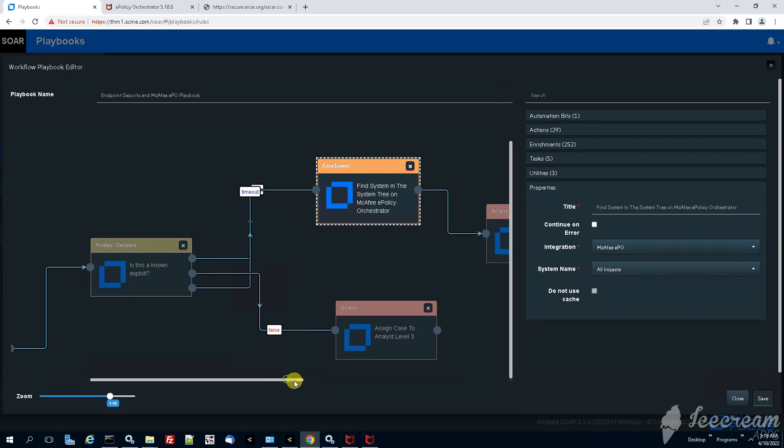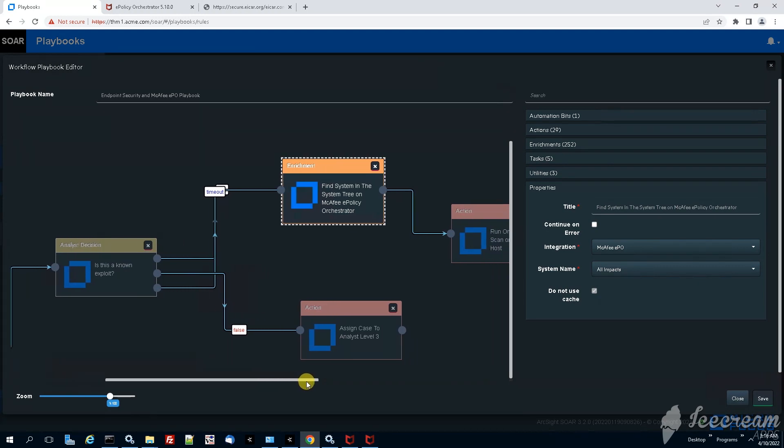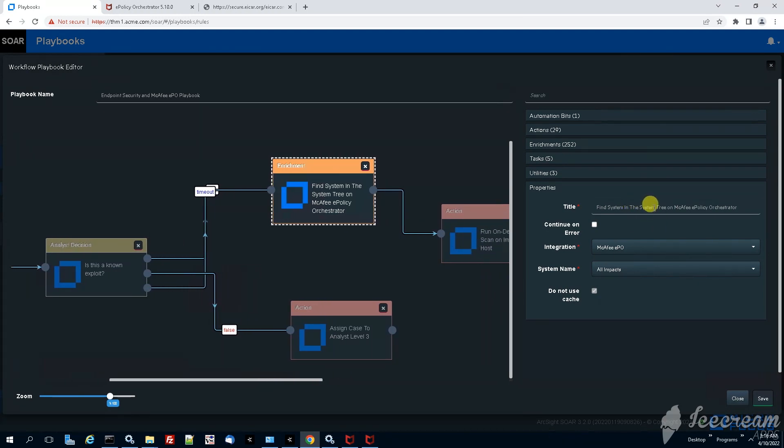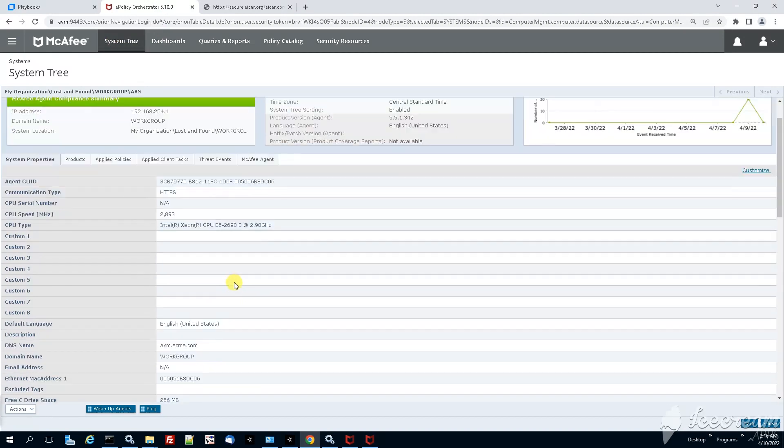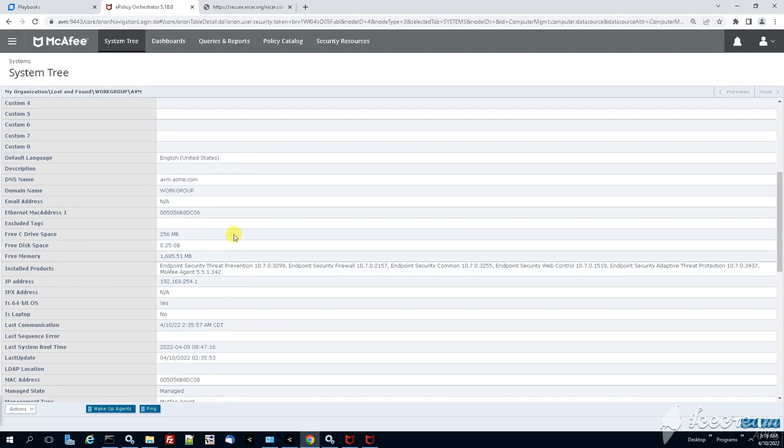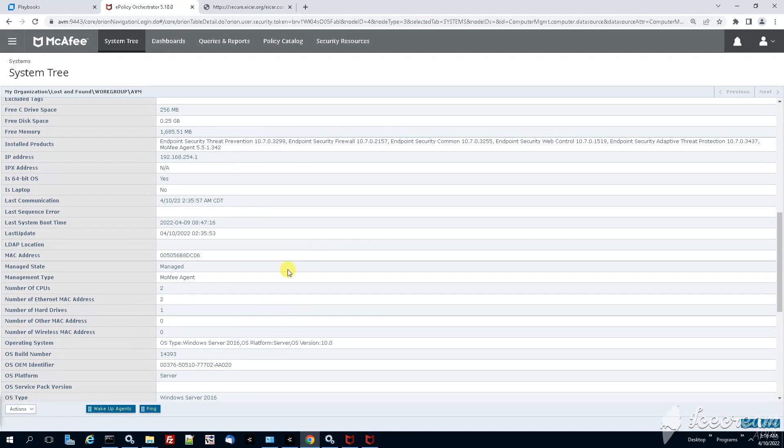This enrichment allows the analyst to obtain more context from the McAfee EPO system tree. She will get the same sort of information that we see here, this is basically from the McAfee policy orchestrator.